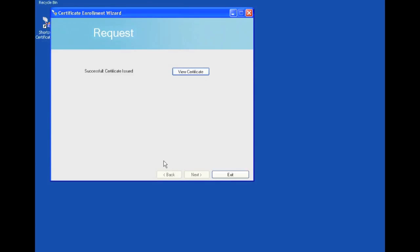And that is basically our demo. We have just created two certificates. One for a machine and one for a user. All from a machine that was not part of the domain. Thank you for watching.